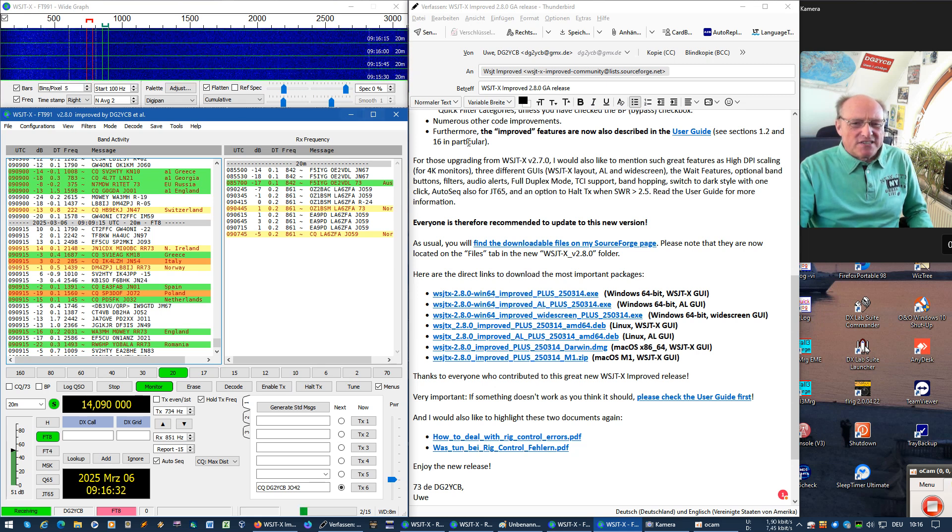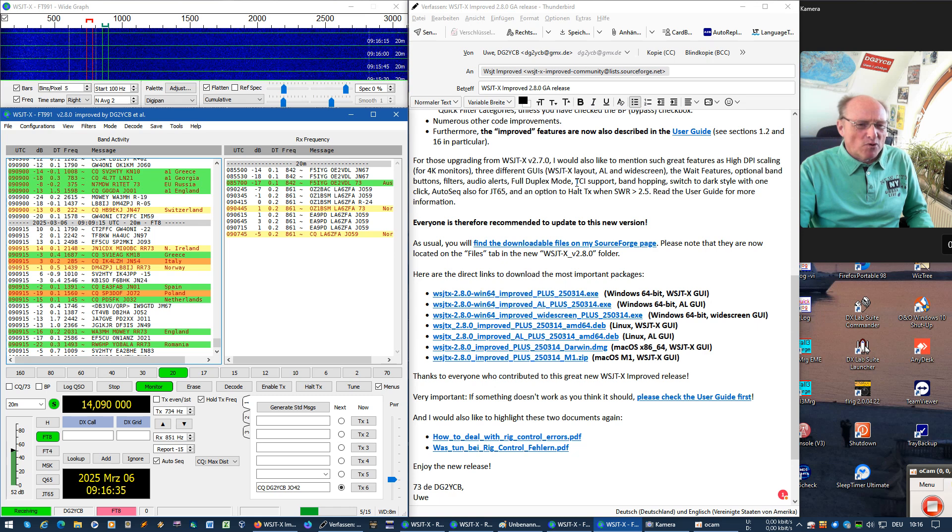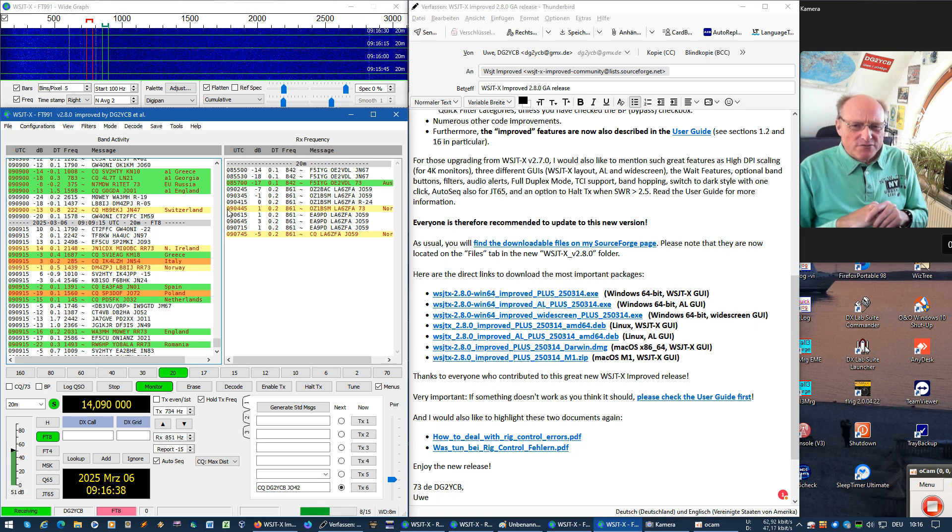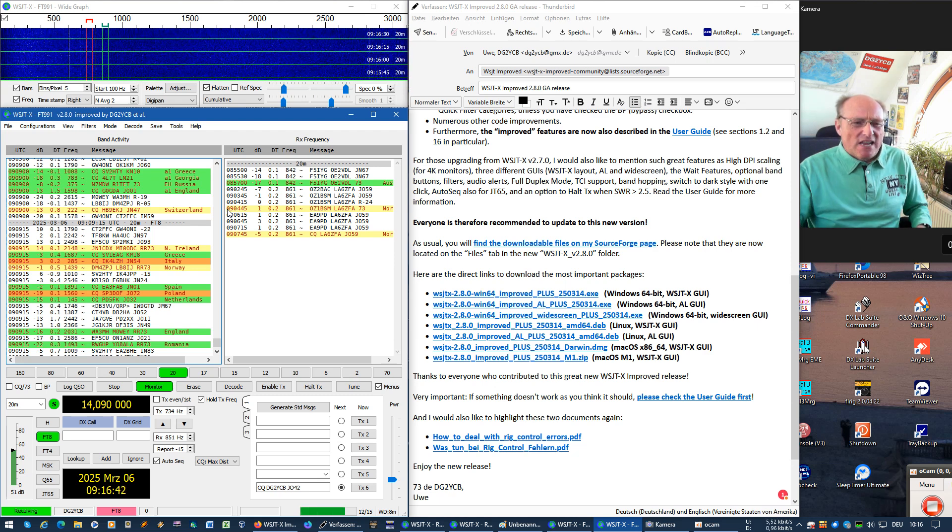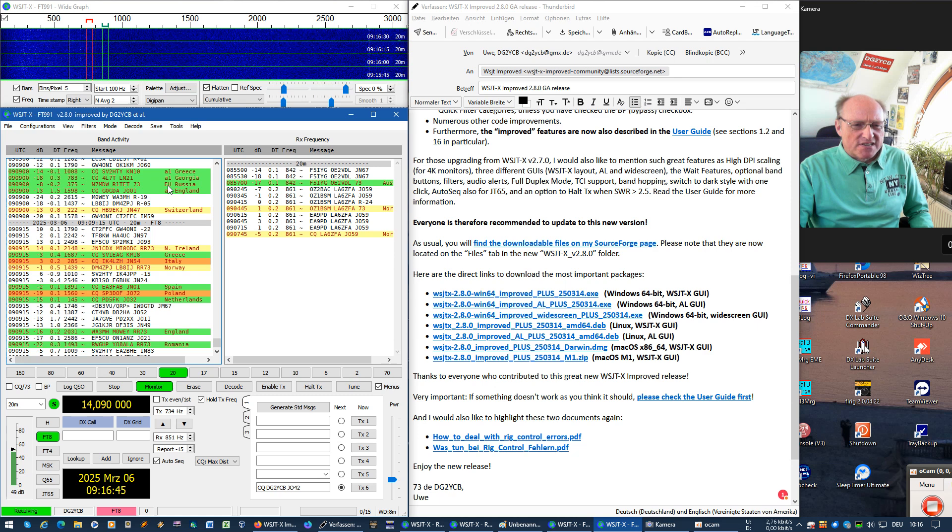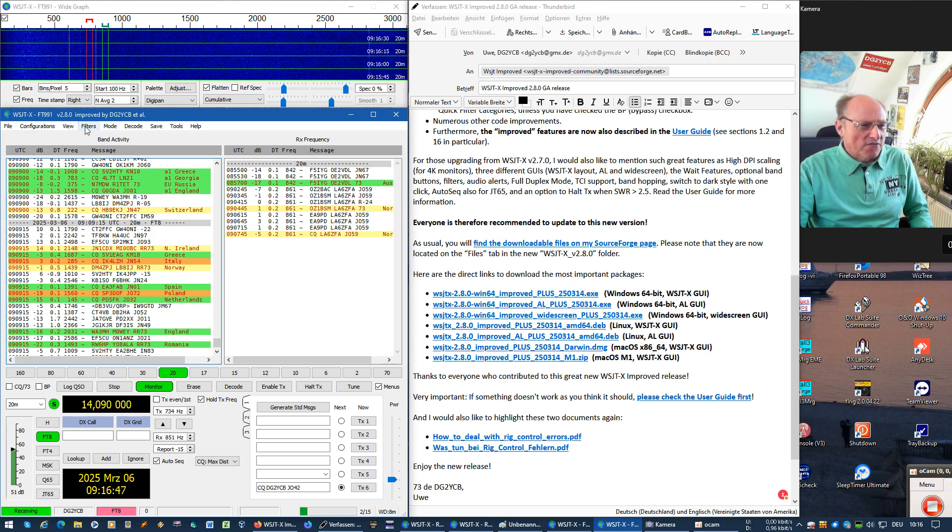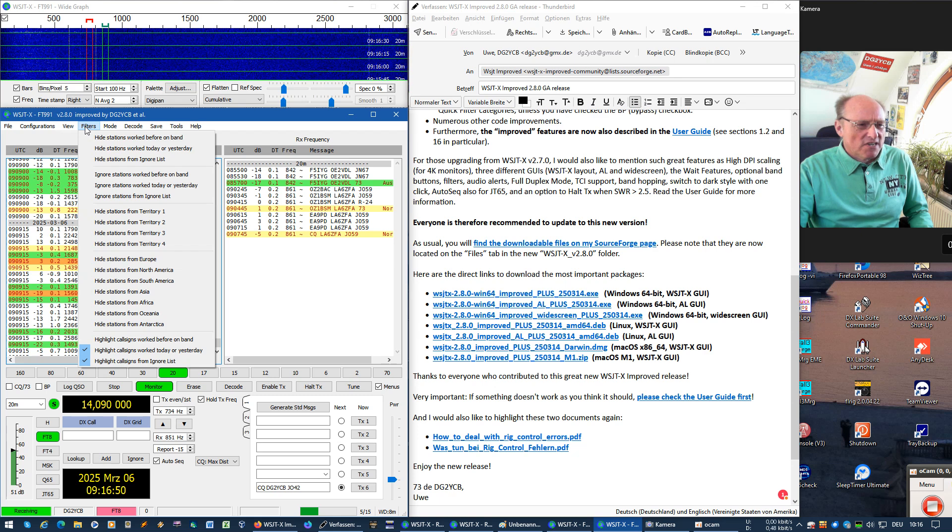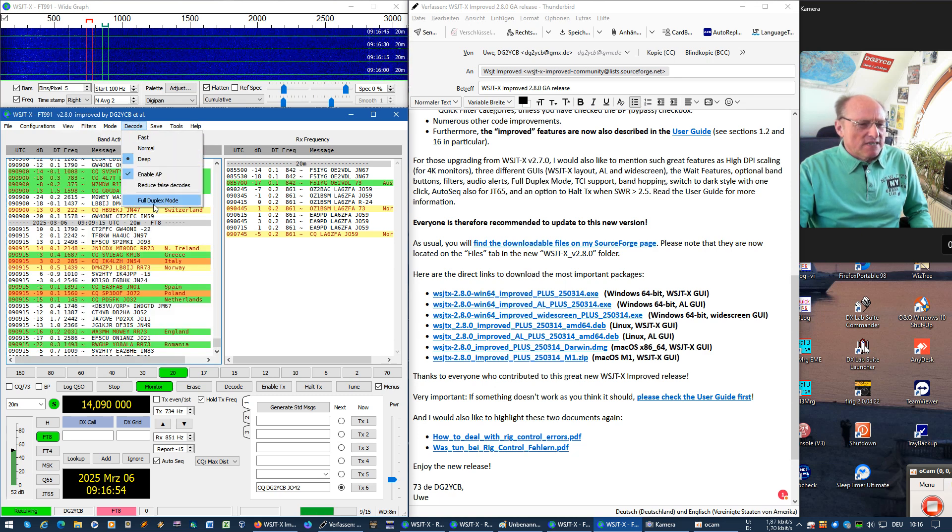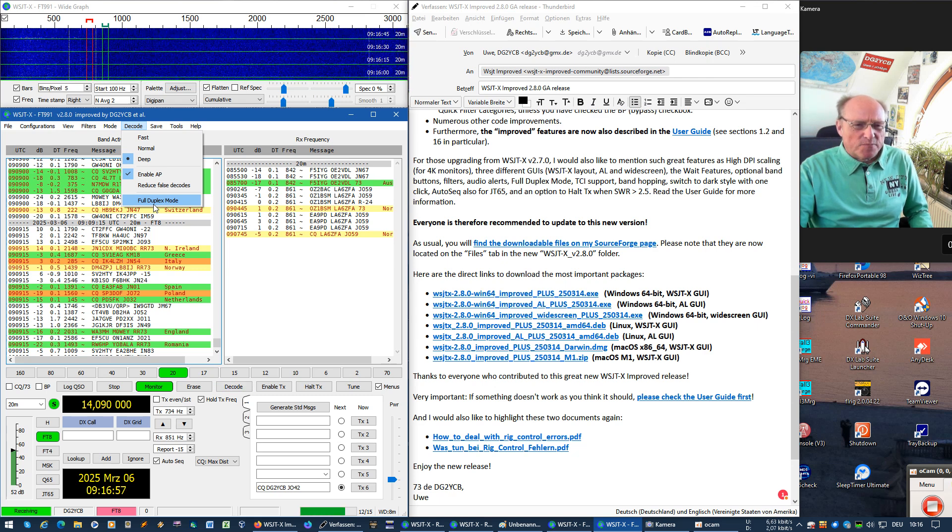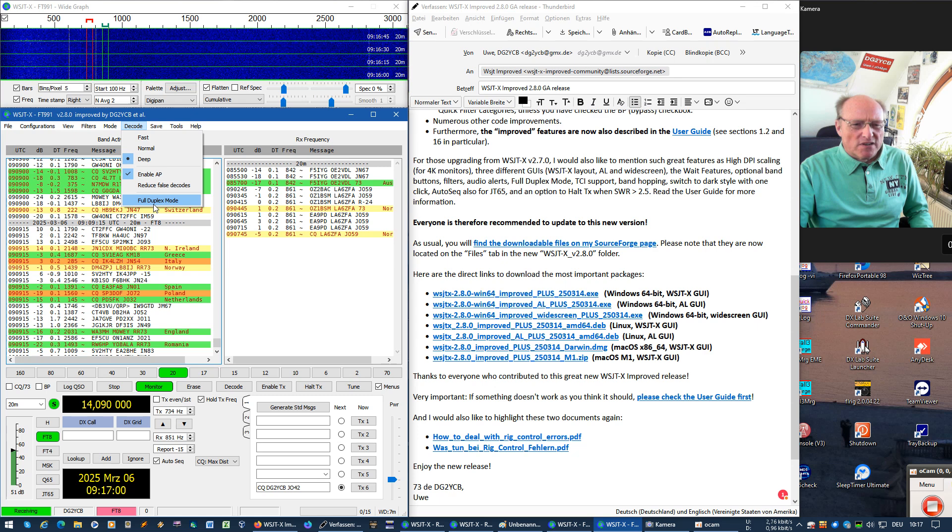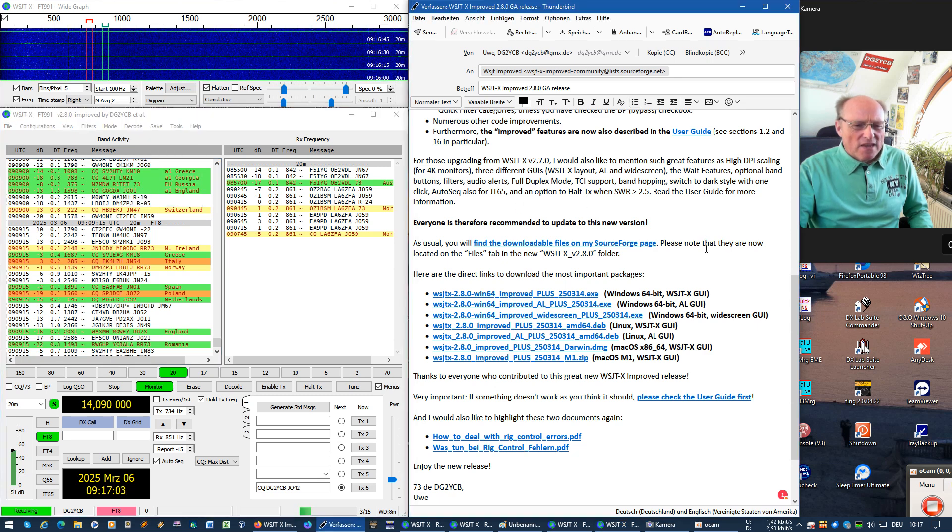Then there is, of course, still the TCI support. This version has the proven TCI 1.74 code. So everything should still work with it. We also have here in the improved versions, as you know, the full duplex mode option, which is a great help for satellite operation. And we have the built-in audio alerts and so on.